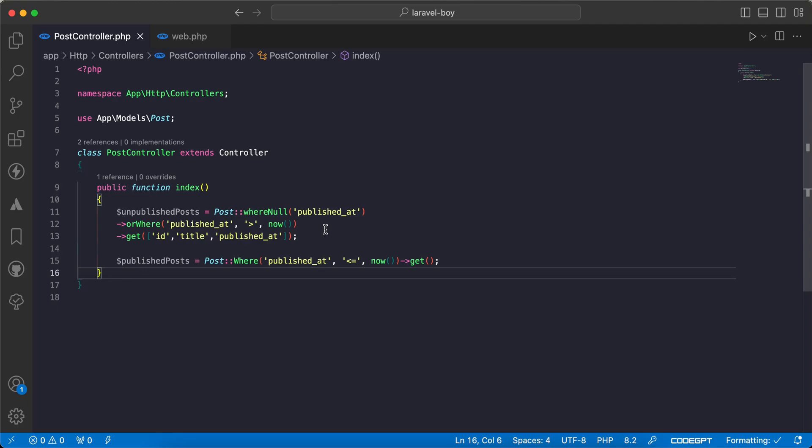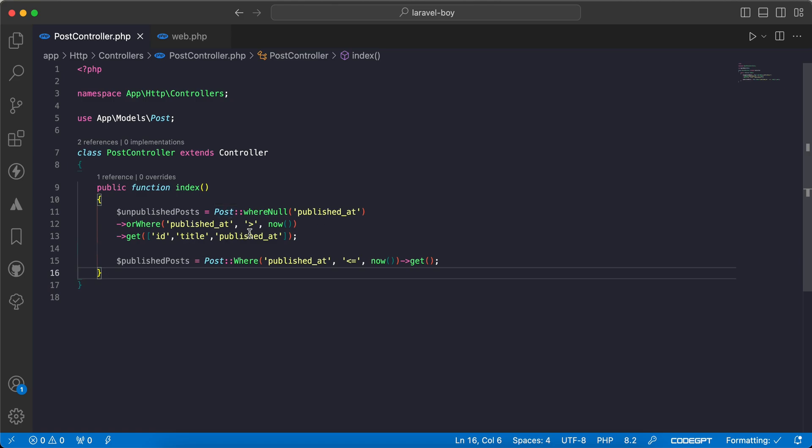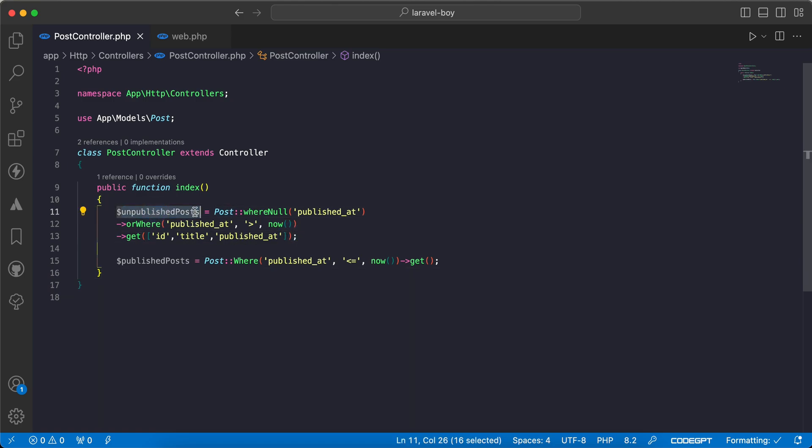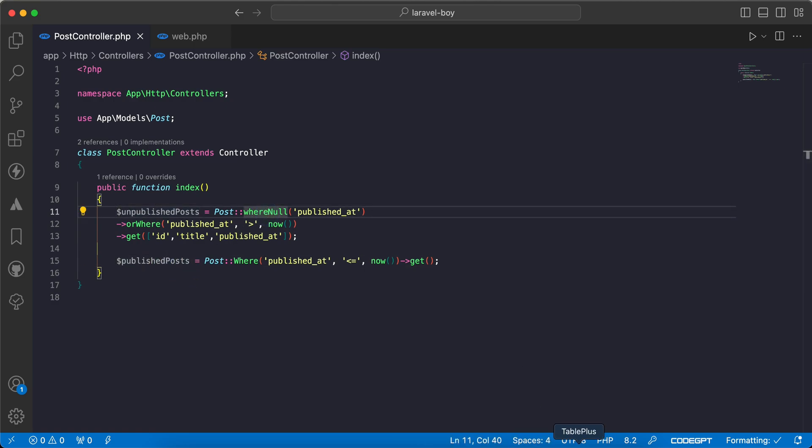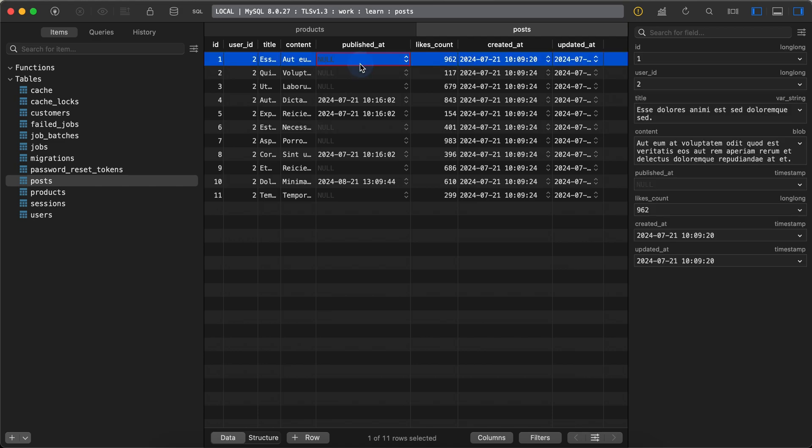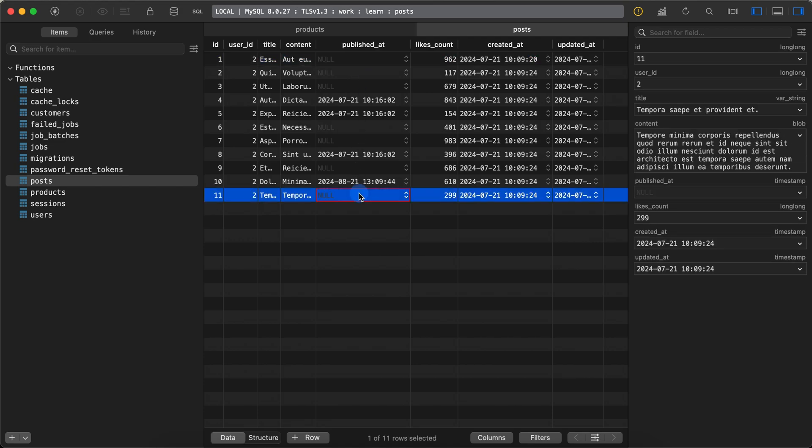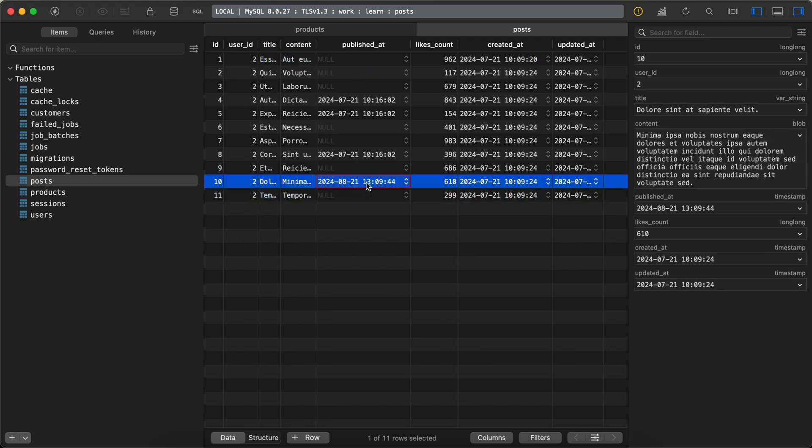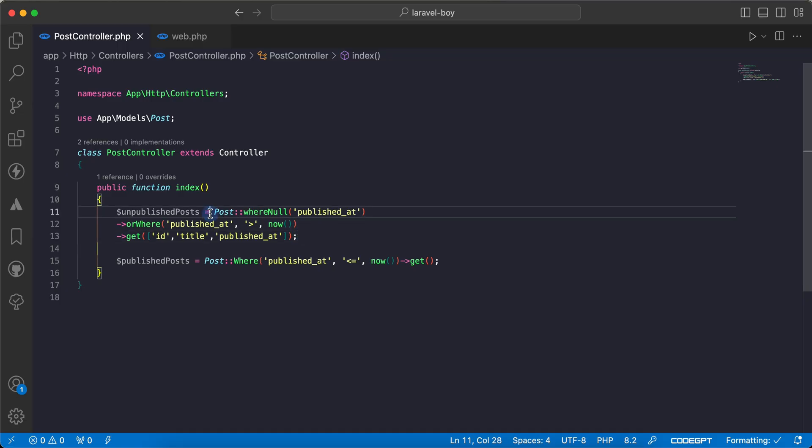Assalamu alaikum guys, in this video we will talk about cleaning our code using scopes. As we can see here, I have two variables to list unpublished posts and published posts. In our database table, the unpublished posts may be null or may be in a future date like this.